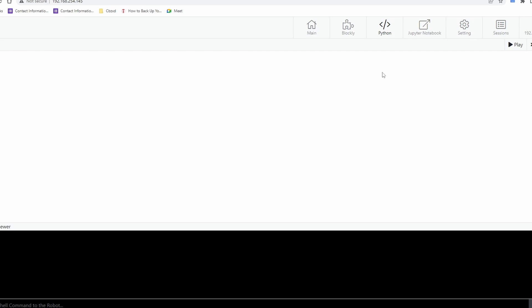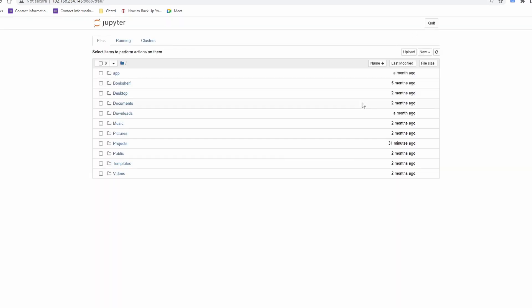Python is already installed on the Donalab controller and you can directly write your code and execute it on the controller. Donalab provides two ways of writing and running your Python codes. You can either use the Python tab in Donalab or use the Jupyter Notebook tab to access Python. We will use Jupyter Notebook in this example.